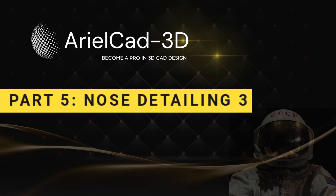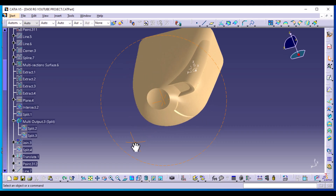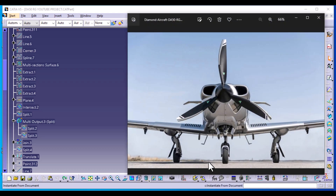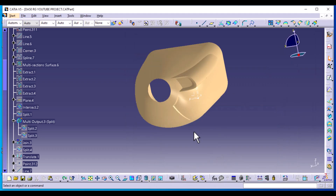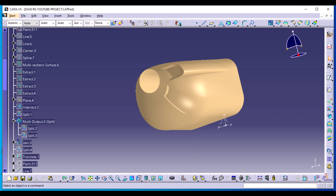Welcome to part 5 of the DA50RG aircraft design. We are going to do the last part of the detailing of the nose. For reference, we are creating this profile right here and we are going to create some wireframes to use.